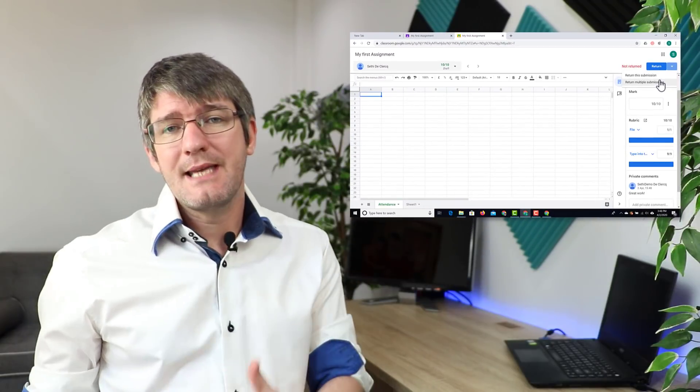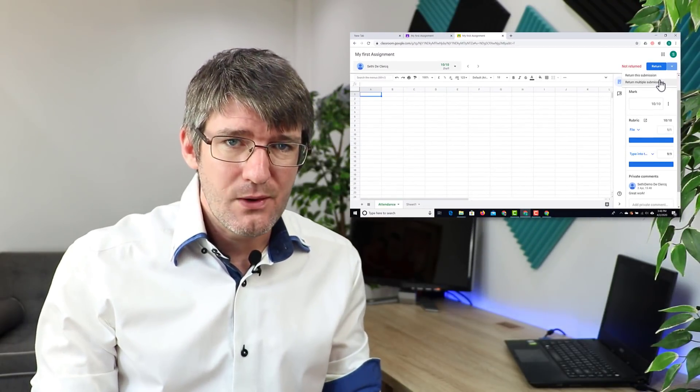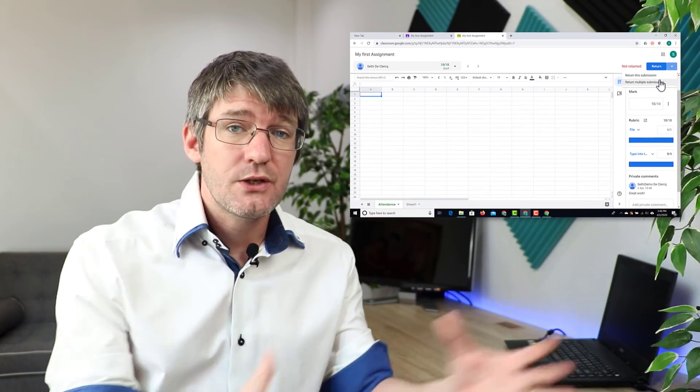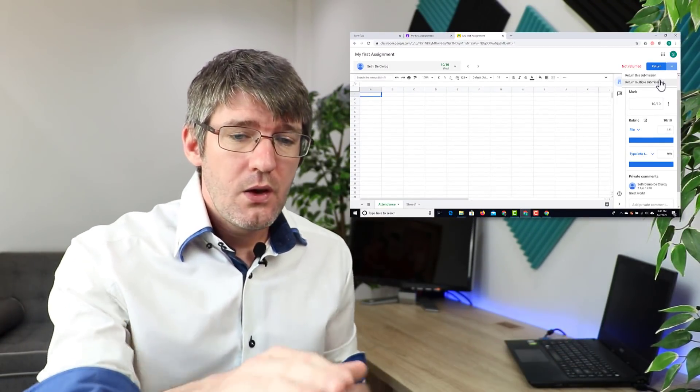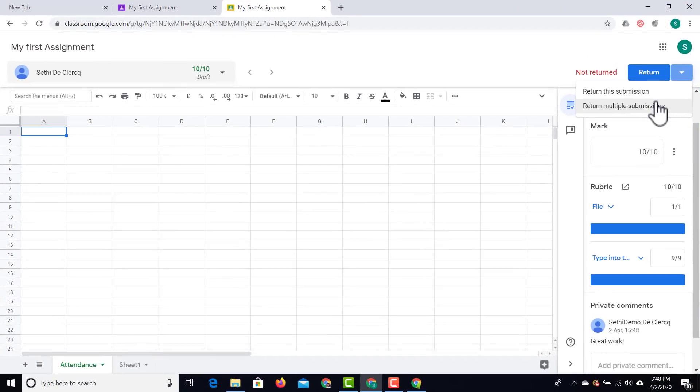You can click on the drop-down box to return multiple submissions at once. So if you've had ten students and they've all submitted their work and you want to return everything, you would select that button.